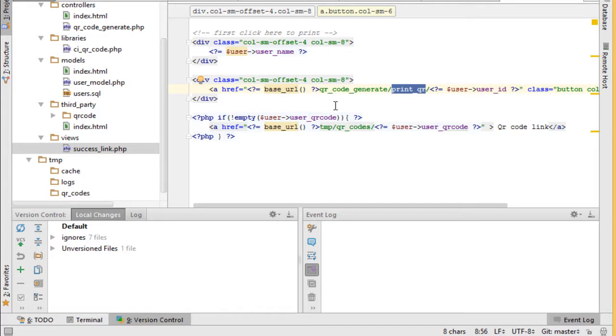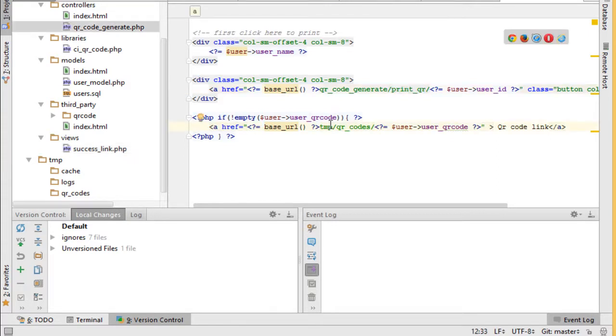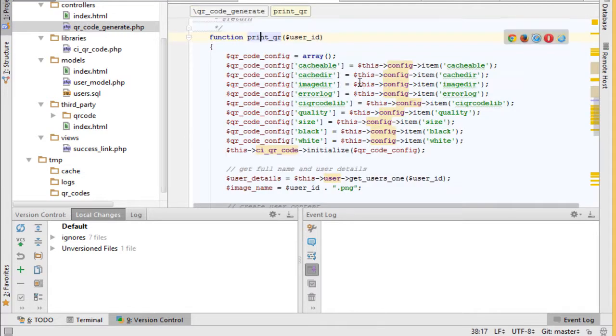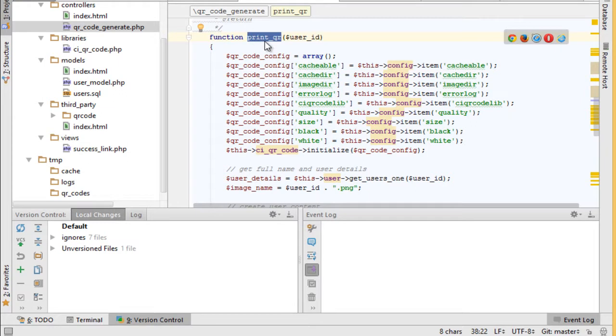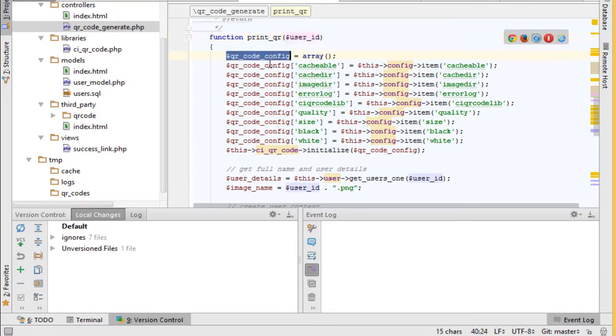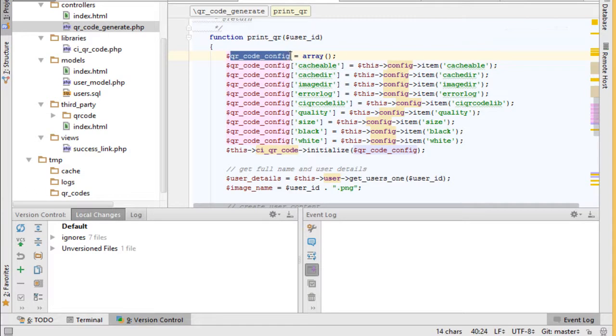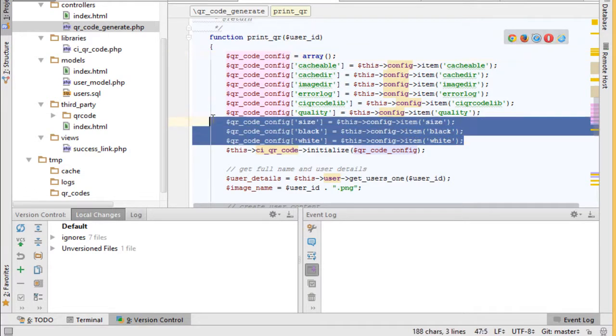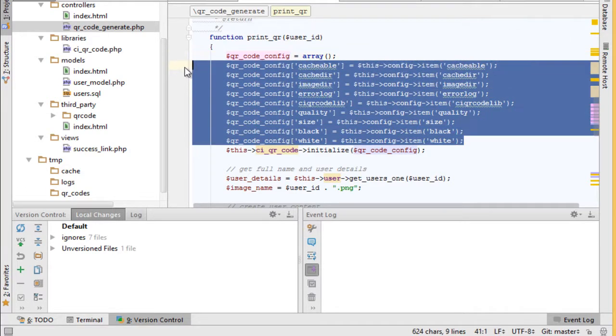Which is called print QR to generate QR images. So if we go back to QR code generate, we see print QR function. As we see, it passes user ID and creates new array called QR code config and passes the default options.